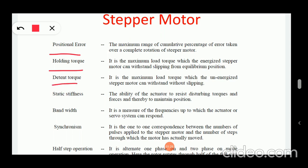Then holding torque — it is the maximum load which the energized stepper motor can withstand without slipping from its equilibrium position. Then detent torque — it is the maximum load torque which the un-energized stepper motor can withstand without slipping. So the difference is: in holding torque the stepper motor is energized, and in detent torque it is un-energized.